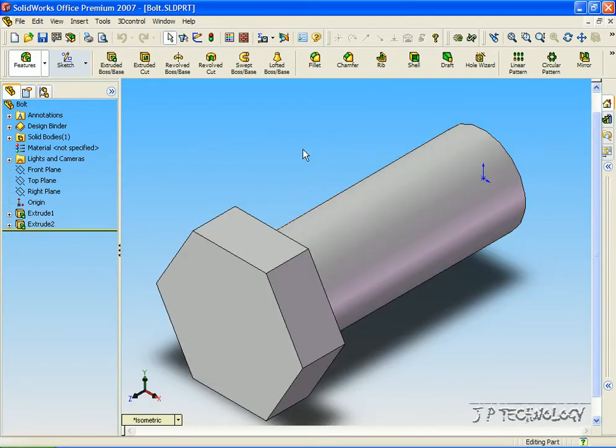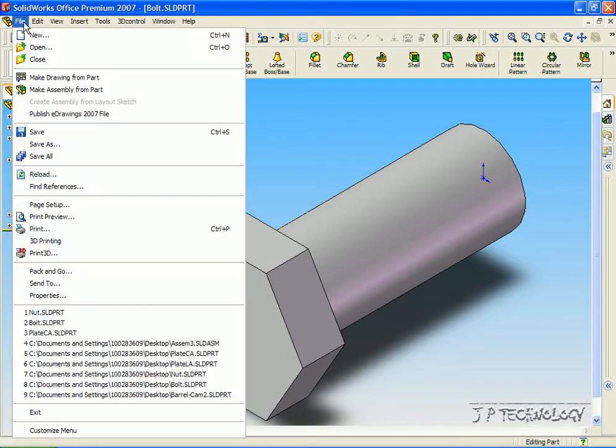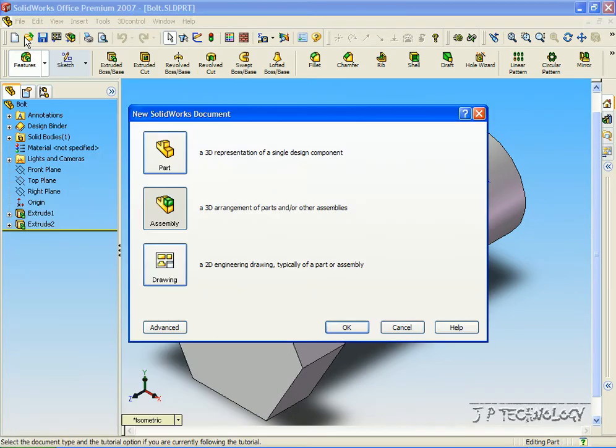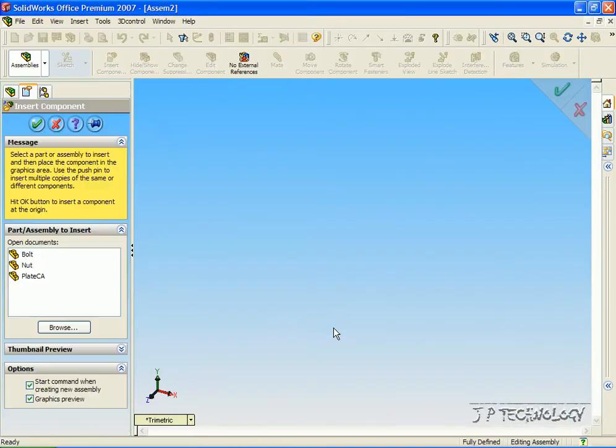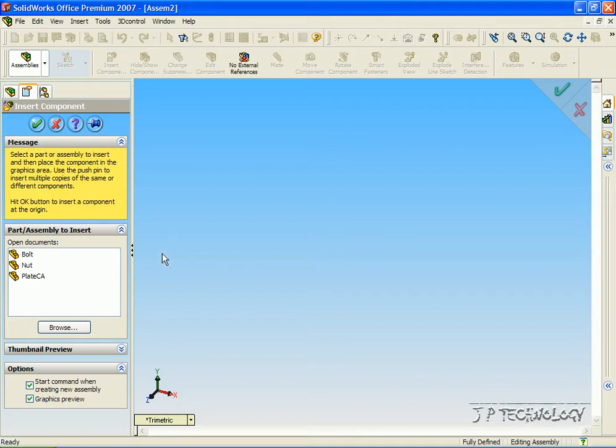Now to start off, let's open up a new assembly file. Click File, click New, click Assembly, click OK. Now as you can see on the side, the three parts are listed and we're going to pull these out and put them into the assembly.